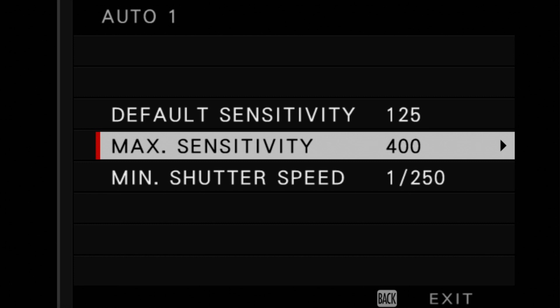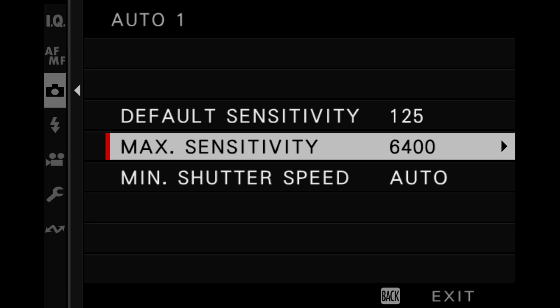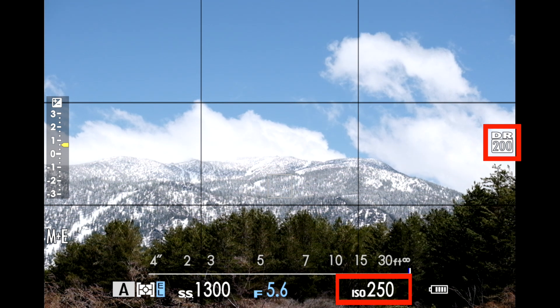Will the camera prioritize the dynamic range setting or the auto ISO setting? For example, if you set a minimum ISO of 125, will the camera then raise that to 250 if you have DR200 set? The short answer is that as long as your auto ISO program has a high enough maximum ISO, your camera is going to prioritize your dynamic range setting over your set minimum ISO. So if your auto ISO program has a default minimum ISO of 125 and you set DR200, your new minimum ISO will go up to 250.